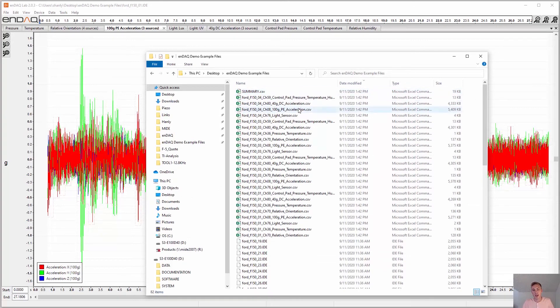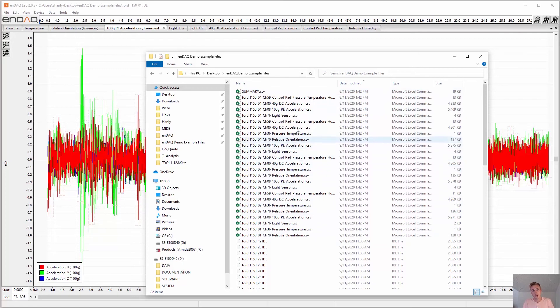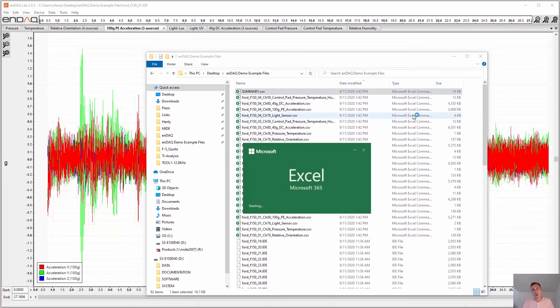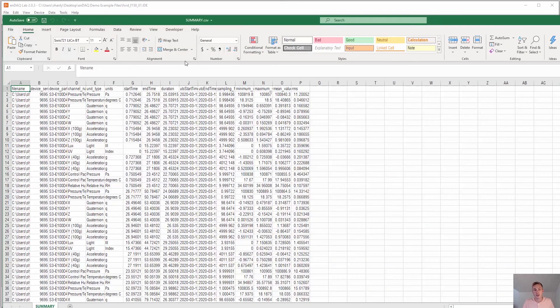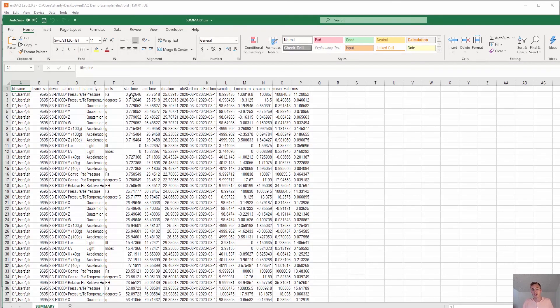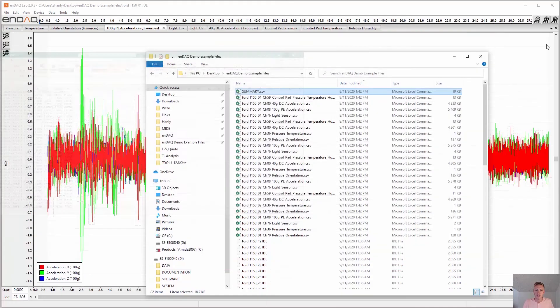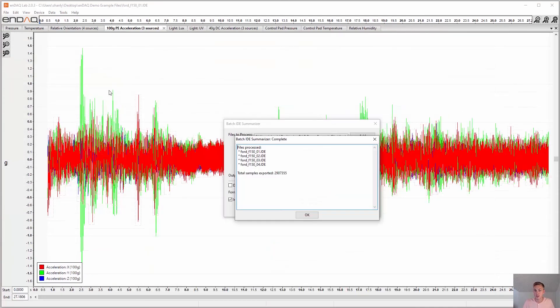And here is the folder that I exported all those different files into discrete CSVs for the different sensors. And now here's the summary CSV which can be opened in Excel or Python to do some specific analysis. And you see the start and end time of the recording, the different sensors, and then the minimum maximum values in RMS for each sensor.